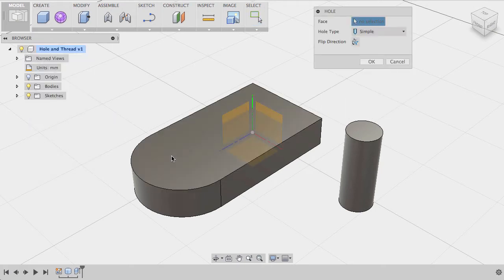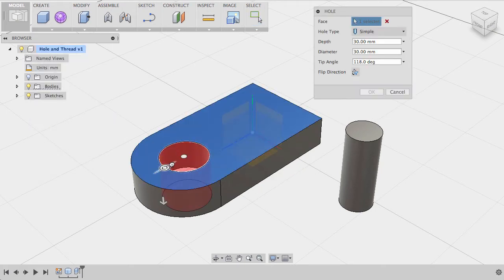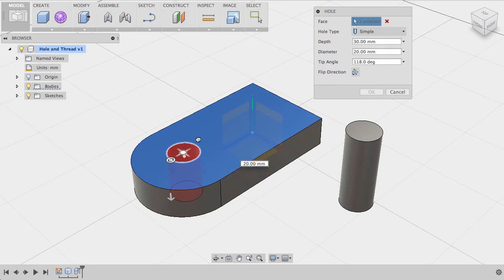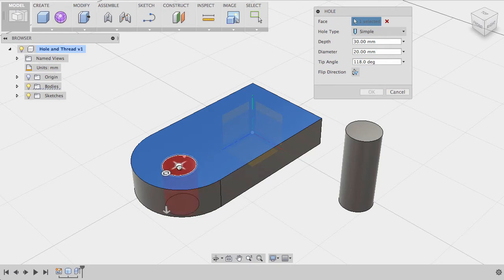Select a face for your hole to start on. You can drag the hole to your desired location by dragging the center point, or you can select an edge and type in the exact value.